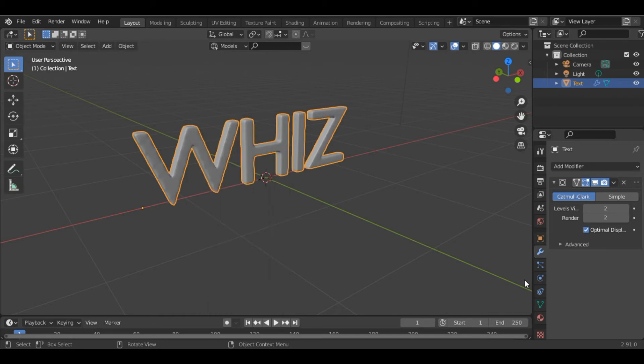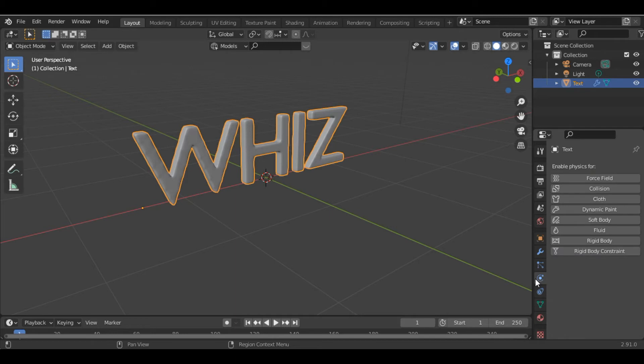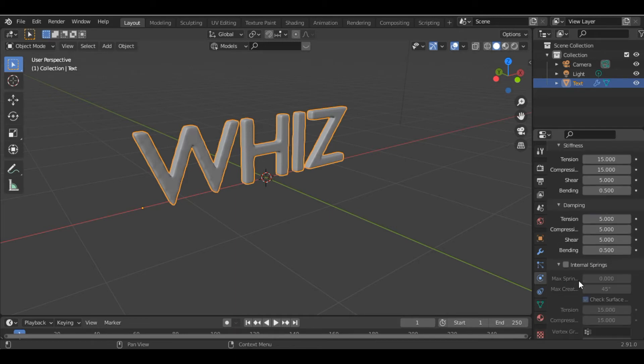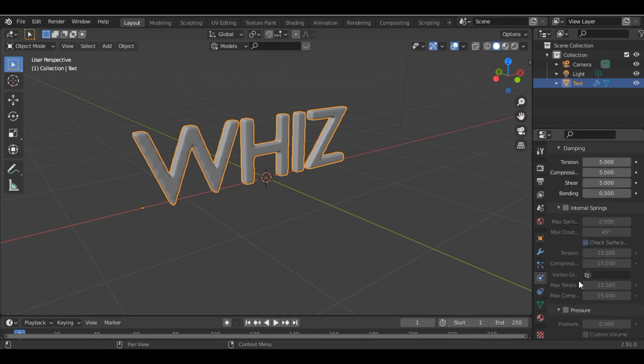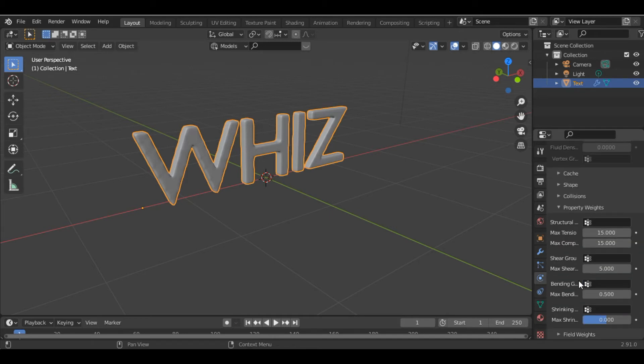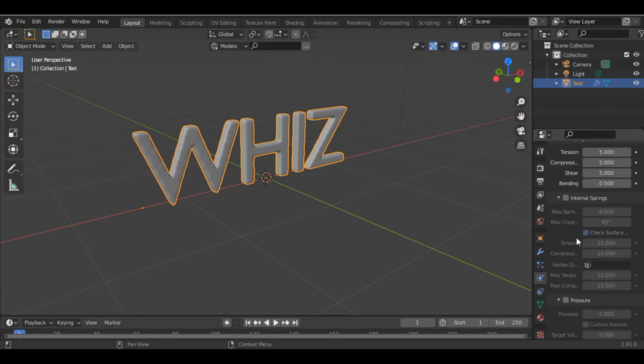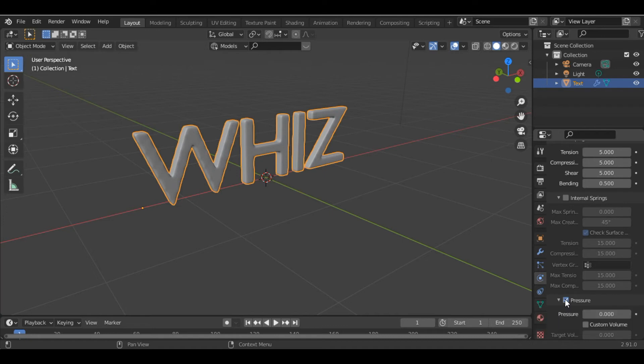Now to inflate the text, we go into the Physics Properties and add a Cloth modifier. Under the cloth modifier section, you can see the Pressure over here—just tick this box.